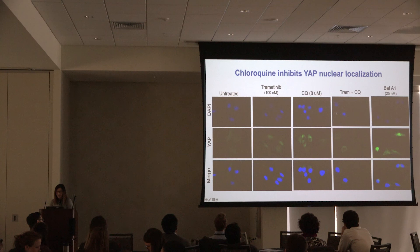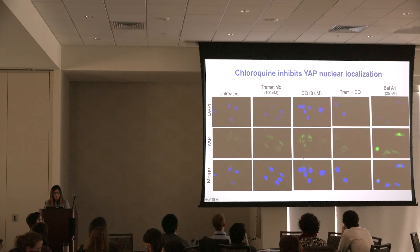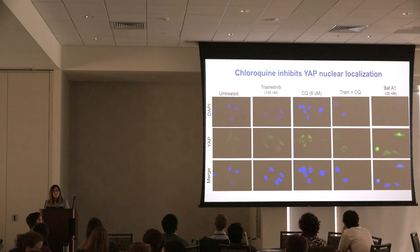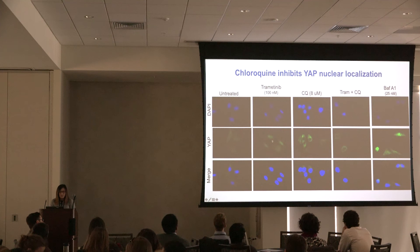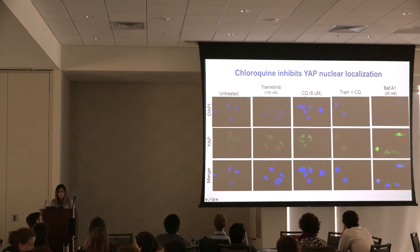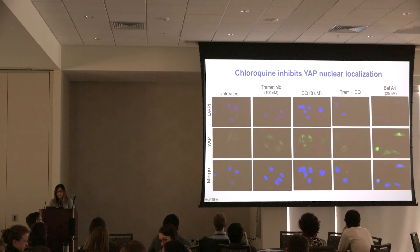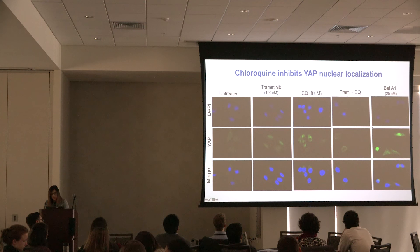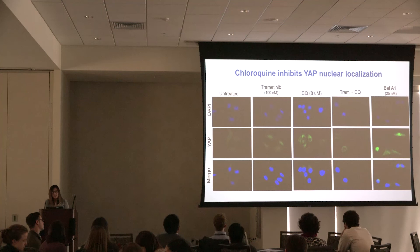Indeed, immunofluorescent images of YAP — shown in green, with nuclei in blue — confirmed this. YAP is a co-transcriptional activator, and nuclear localization signifies that the pathway is active. Treating cells with trametinib increased nuclear YAP accumulation, meaning YAP is activated. Treating with chloroquine reduced nuclear localization. Importantly, this phenotype was not seen with bafilomycin A1-treated cells, suggesting chloroquine has an alternative mechanism of inhibiting YAP signaling.